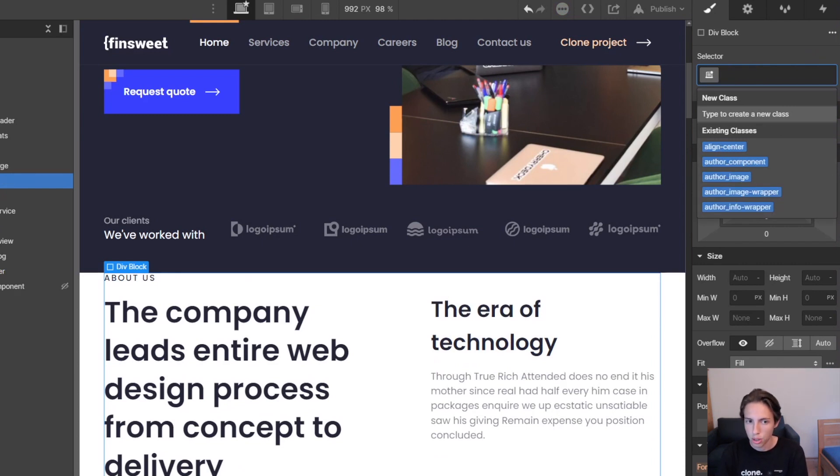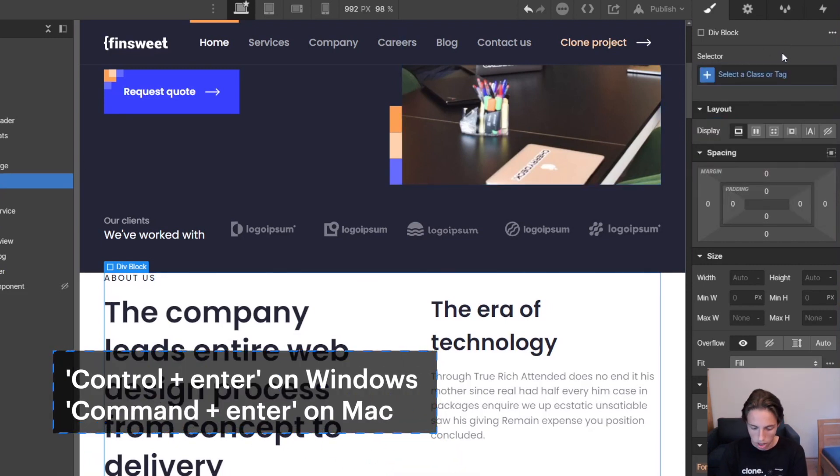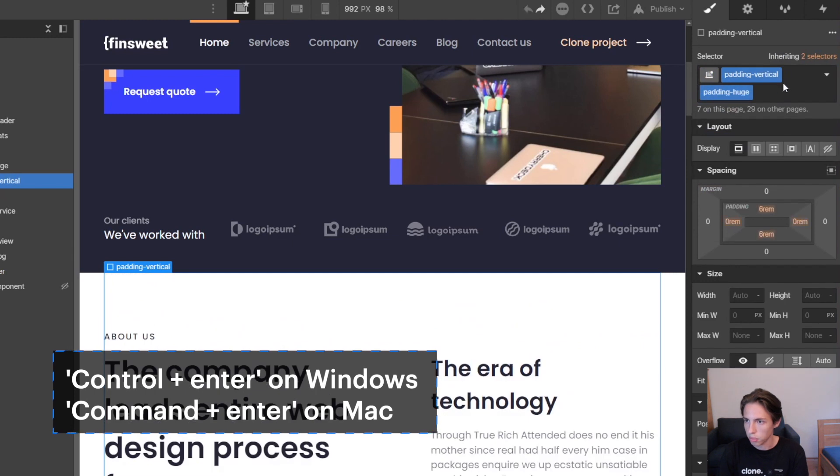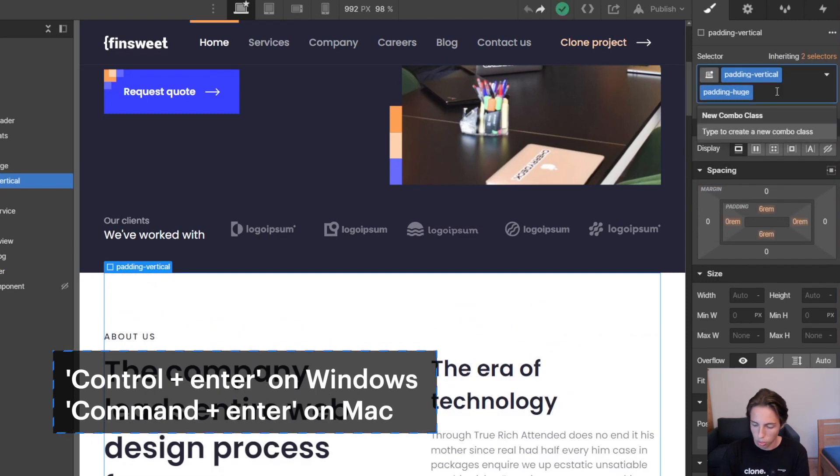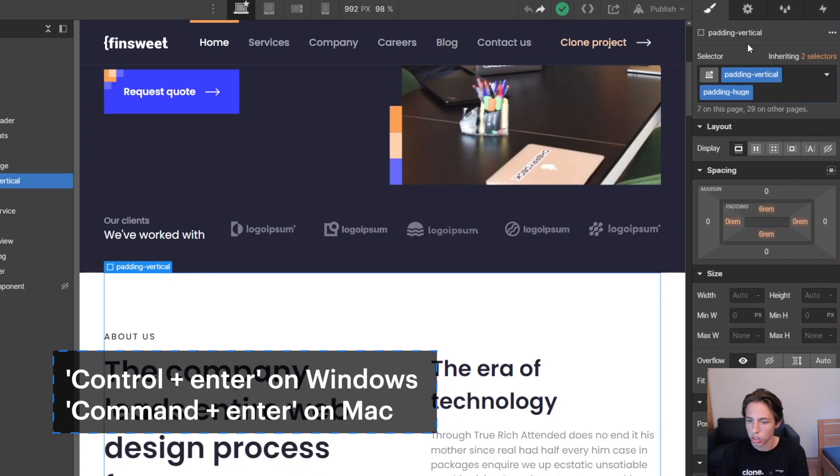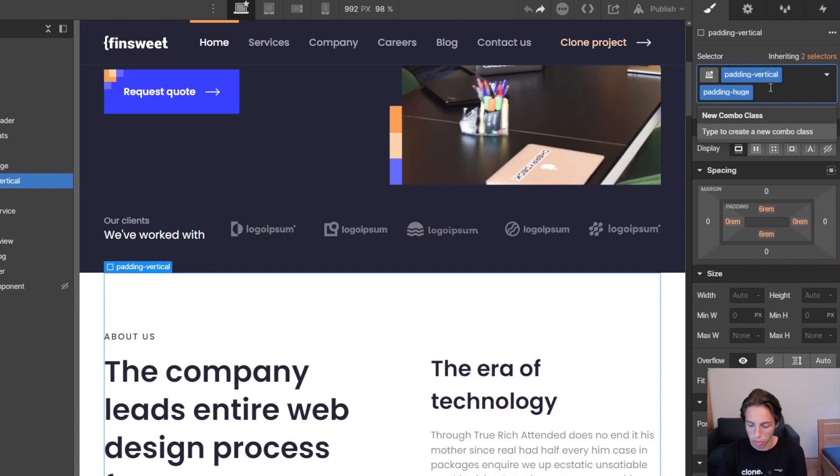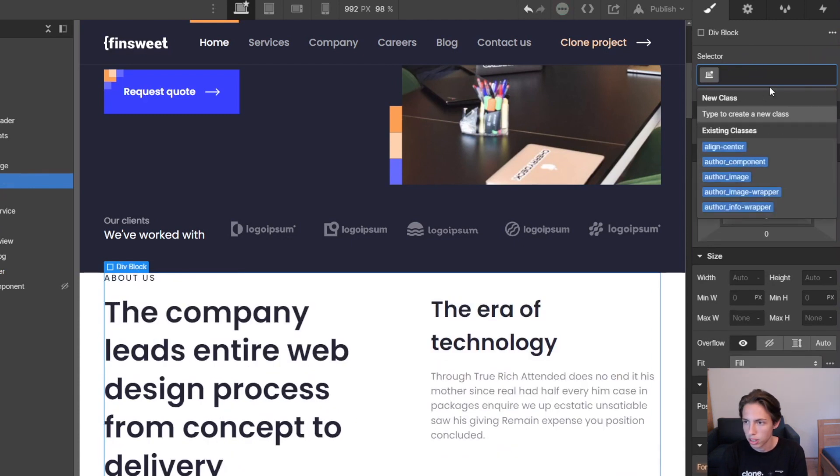I just use the shortcut Ctrl-Enter, on Mac Command-Enter, to access the selector. Basically we could click here, but I'm mostly using the shortcut, so I'll use Ctrl-Enter to open the selector here. On Mac it would be Command and Enter, and then I'm hitting the backspace key twice to delete these classes here.